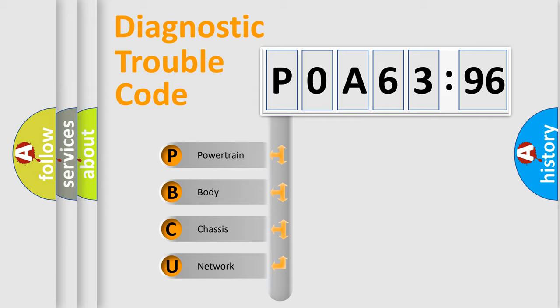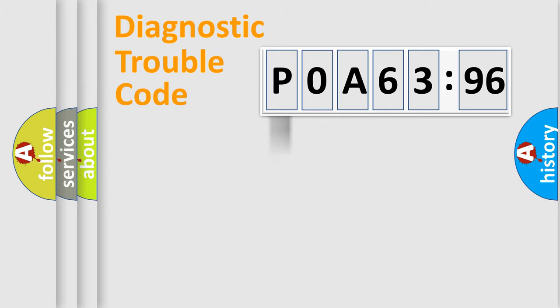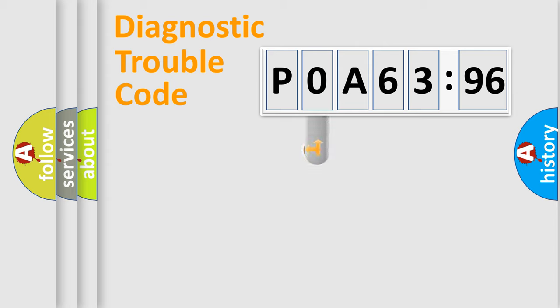We divide the electric system of automobile into the four basic units: Powertrain, Body, Chassis, Network.